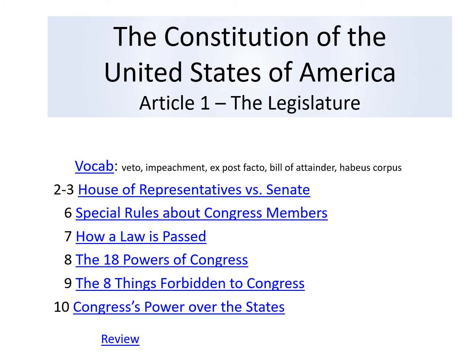The Constitution of the United States of America, Article 1, the Legislature.